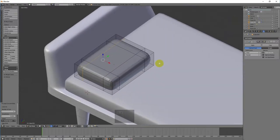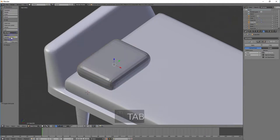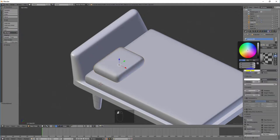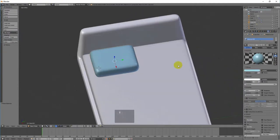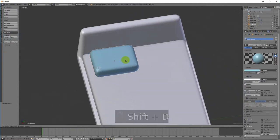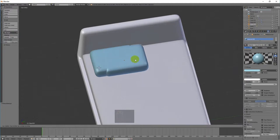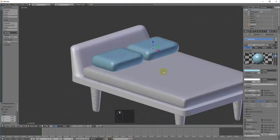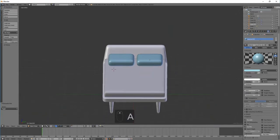เมื่อได้หมอนแล้วให้ใส่สีของหมอนตามความต้องการ เมื่อทำการใส่สีเสร็จแล้วให้เราทำการ Copy หรือ Duplicate โดยการเลือกวัตถุที่จะ Copy แล้วกด Shift+D กด G เพื่อย้ายวัตถุ